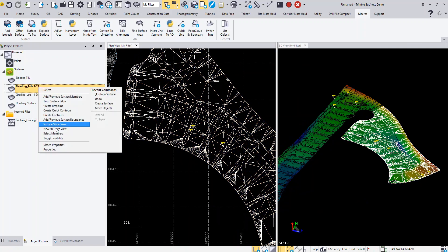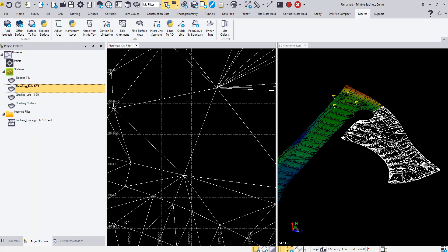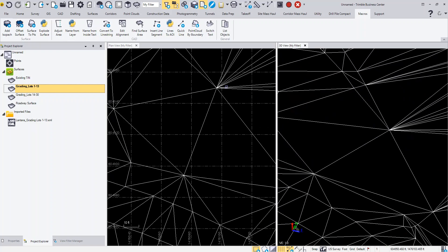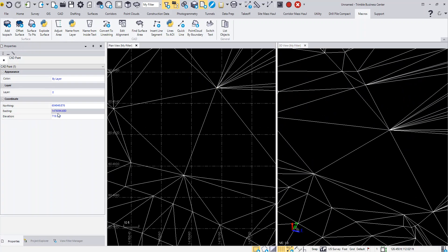I'm just going to toggle the visibility of that surface off. If we take a look up in this area and do a window, there's actually a point there. That point has an X, Y, and Z. Let's say they told you that this particular location, instead of being 719, should be 720.